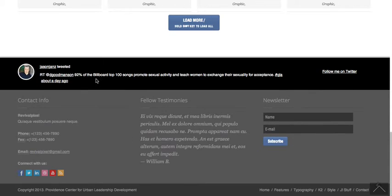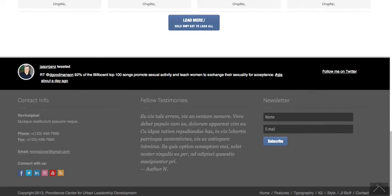There's a little section for tweets. There's a section for fellows, testimonies, content, and all. That's pretty simple.